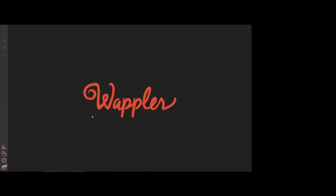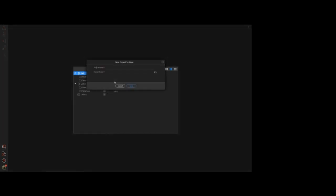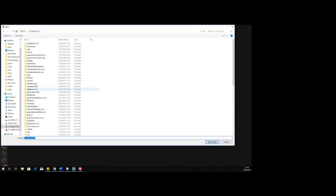We're going to start right from the basics and create a new project from scratch. So we're going to go into our project section and create a new project. This will be a straightforward web project and we're going to start with a blank screen. Our project name we'll call the same as the website, and the project folder I've already created so we're going to select that.